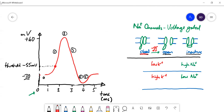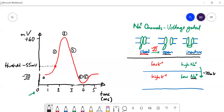With the voltage-gated channels now open, there is high sodium outside and low inside. Both the concentration gradient and the electrical gradient — the cell is at minus 70 millivolts and sodium is positively charged — drive a large influx of sodium ions into the cell. This makes the inside less negative, so the voltage shoots up. And it's a positive feedback: the more positive it gets, the more voltage-gated sodium channels open.